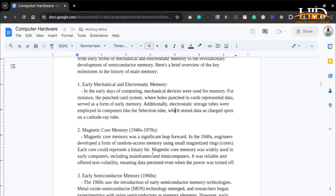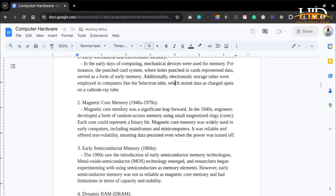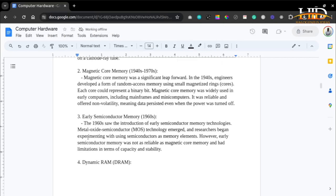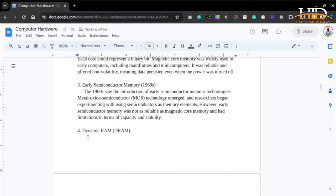Magnetic core memory was a significant leap forward. Engineers formed RAM using small magnetized rings called cores, where each core could represent a binary bit. Magnetic core memory was widely used in early computers, including mainframes and mini computers. It was reliable and offered non-volatility, meaning data persisted even when the power was turned off.